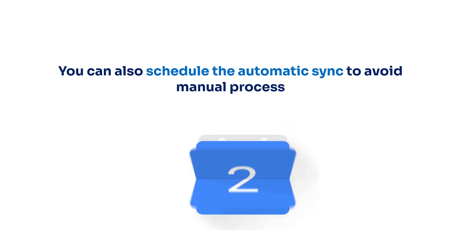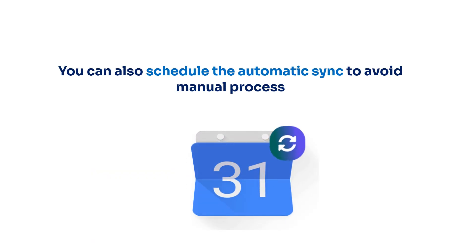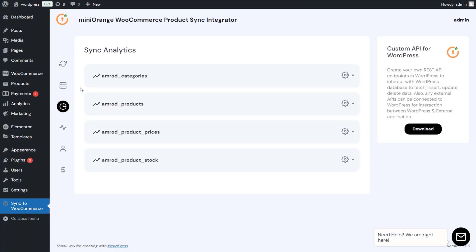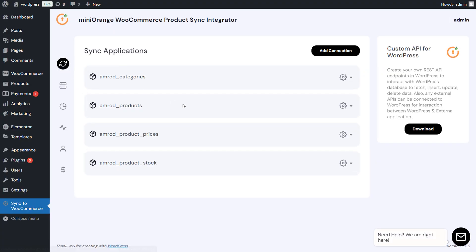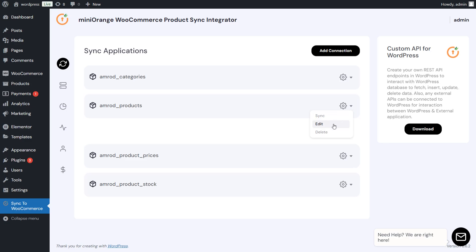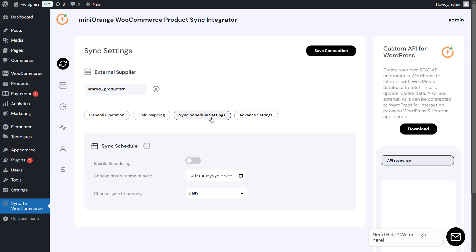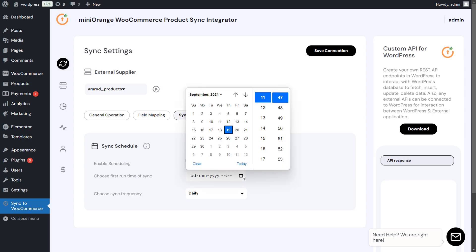You can also schedule the automatic sync to avoid manual process. Go to Sync tab, and edit any connection. Click on Scheduled Sync option, and enable the automatic sync, and choose the frequency of the automatic sync.